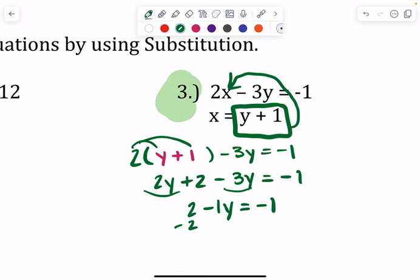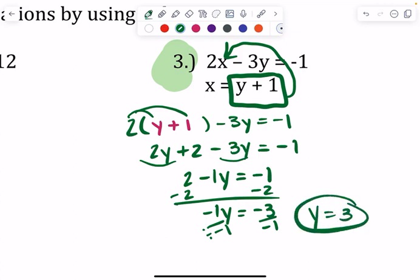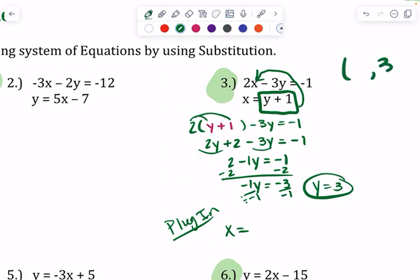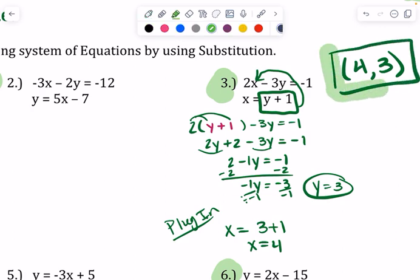Trying to get the y by itself, so subtract that 2 over. Get negative 1y equals negative 3. Divide by negative 1, and you've got your first variable — y equals 3. You need to plug that back in to get your second one. x equals y plus 1, and x is what we're finding because we have y. So x equals 3 plus 1, x is 4. You guys can most likely do that in your head, but it's good practice.